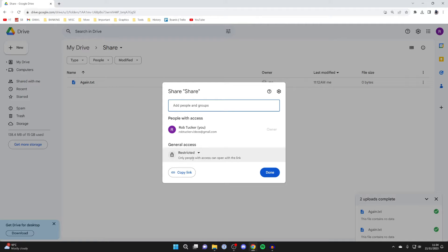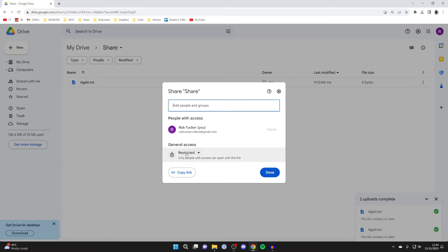You can either have restricted access, which means only people with access can open the link. This means you'll need to add them here by typing in their email or name.